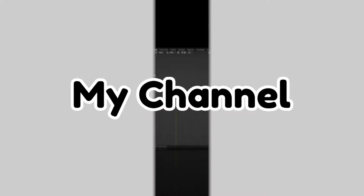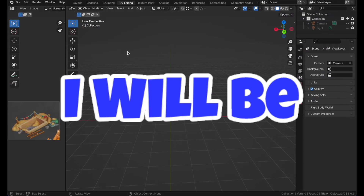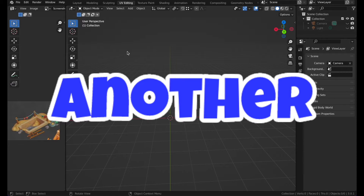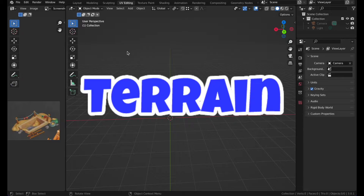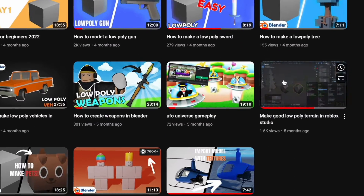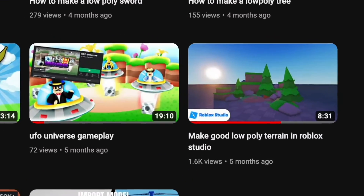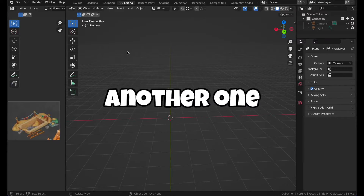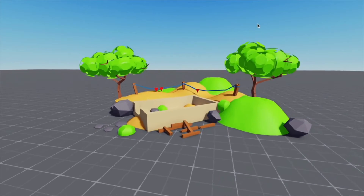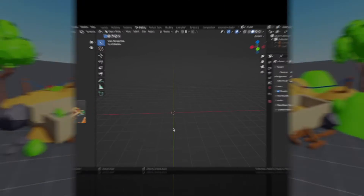Hello guys and welcome back to my channel. Today I will be making another terrain. I saw that my last video popped off, so I thought why not let's make another one and import it to Roblox. So let's get started.